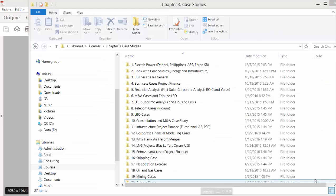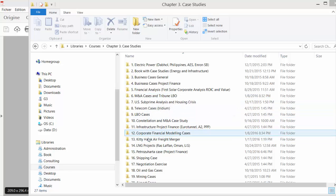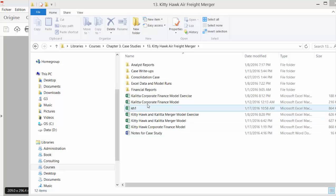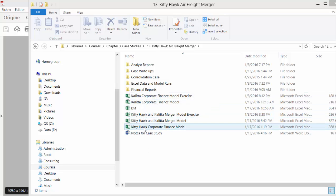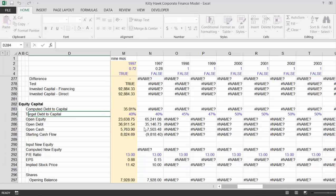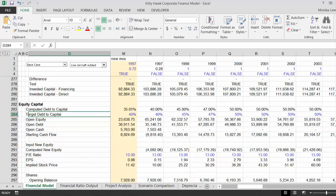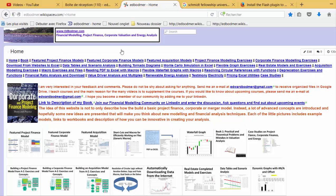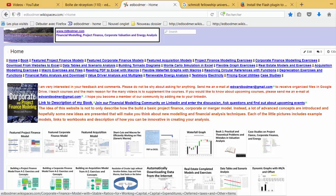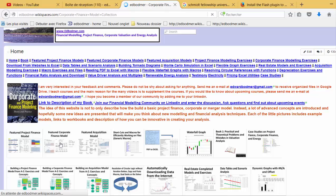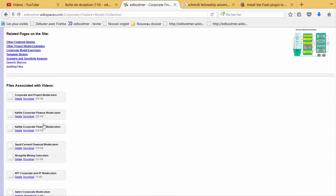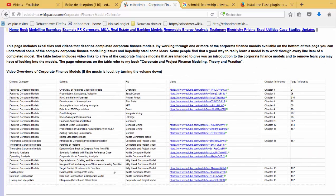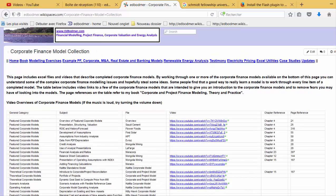I was wrong in finding the file but I started talking about risk. So I'm not going to delete this — the merger model video — and we'll talk about this one called the Kitty Hawk corporate financial model. I'll put the correct model on my website. The video discussion will be there and you can go to the corporate model section.